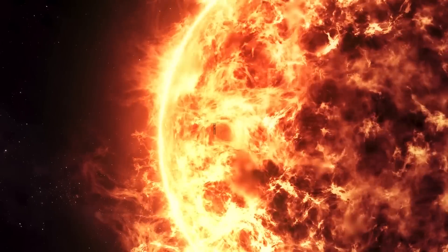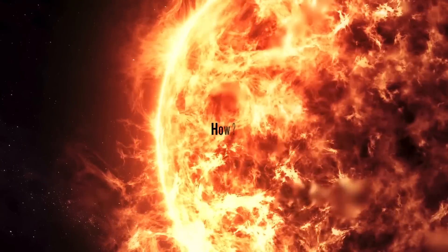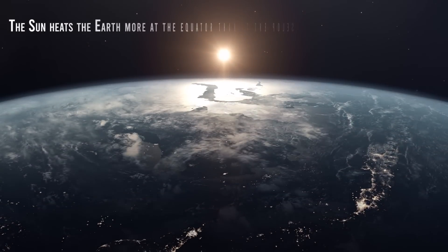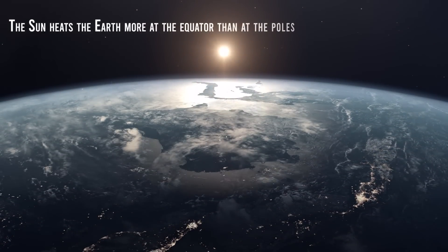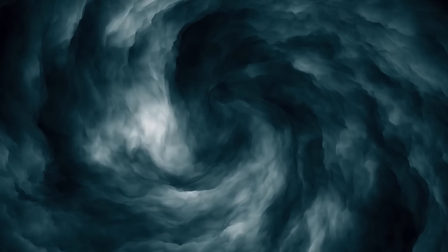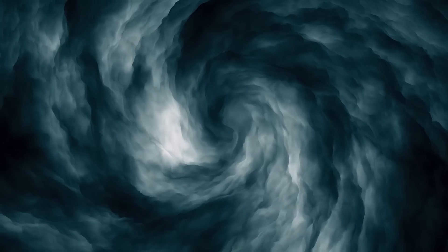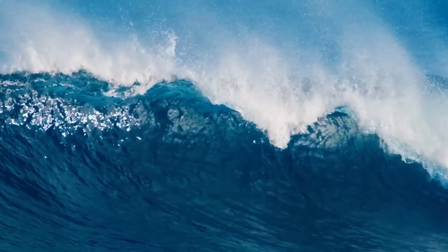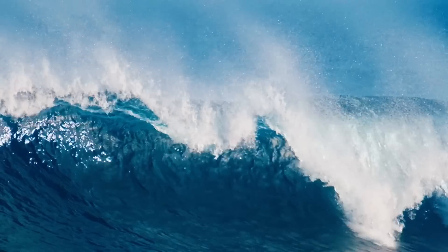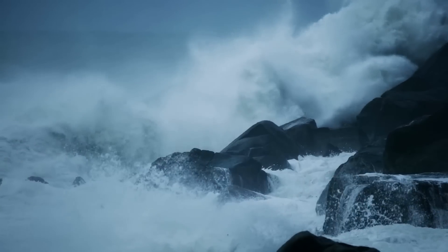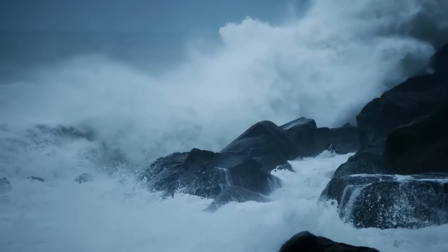How? Well, here's how. The Sun heats the Earth more at the equator than at the poles, generating wind, storms, ocean waves, and currents. When these waves hit a coastline, they transfer energy to the land, similar to when you tap on a desk and the other end vibrates.